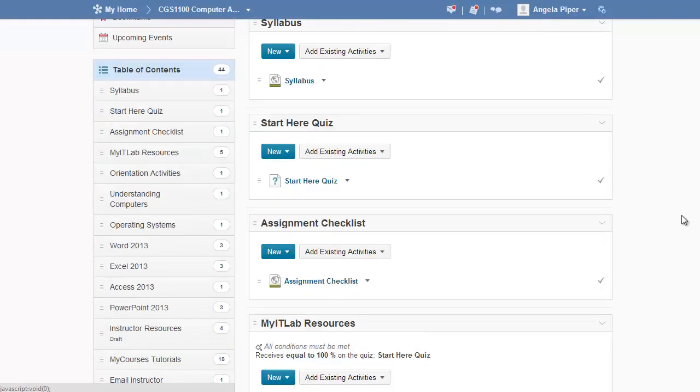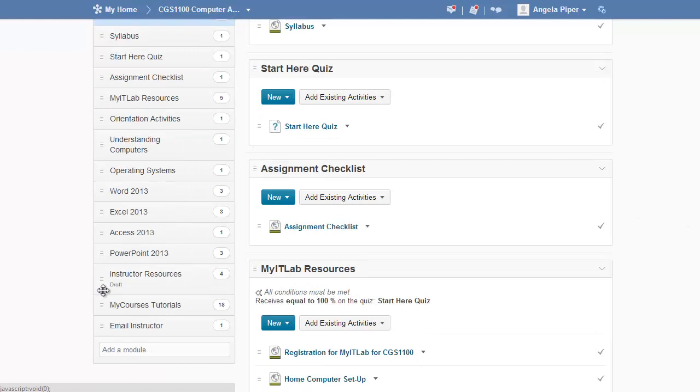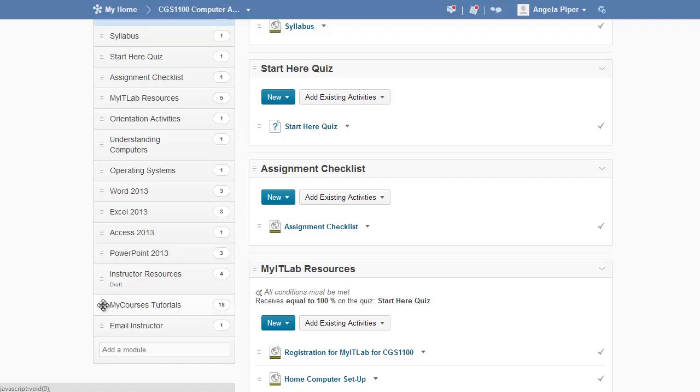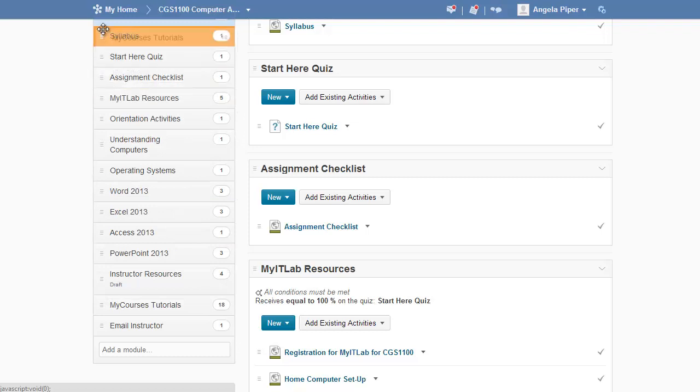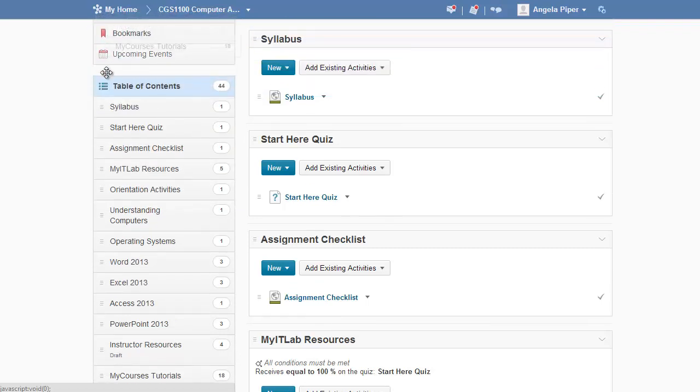Once that refreshes, I can simply move my other module up by holding my mouse over the three little lines to the left of My Courses Tutorials. Notice I get a four-pronged arrow. Click, left-click, and hold your mouse and drag up in your table of contents.